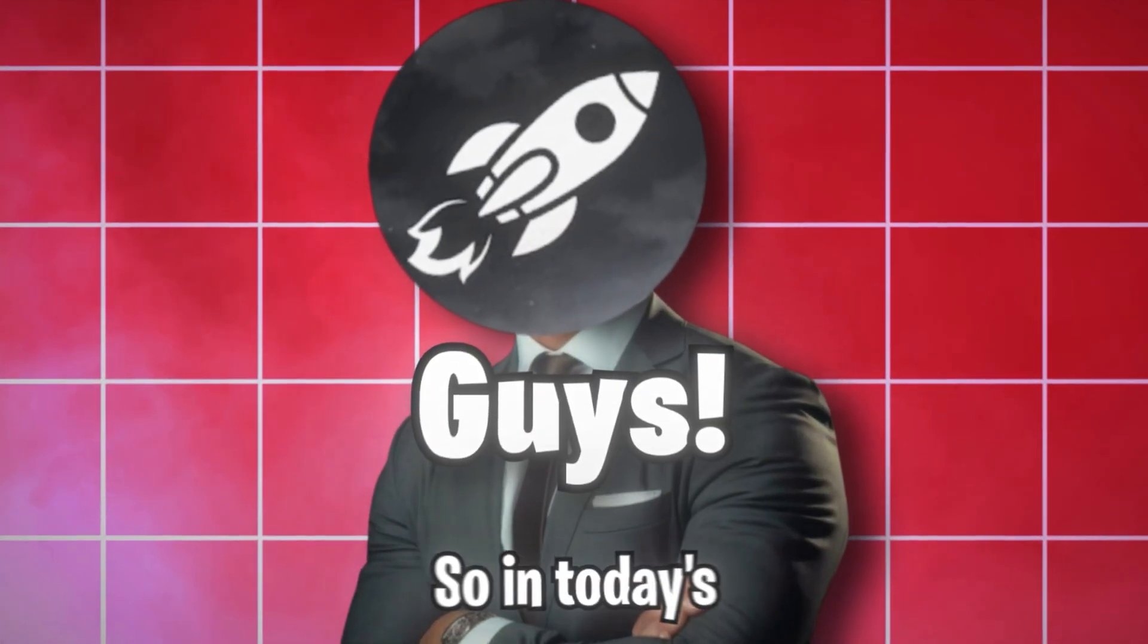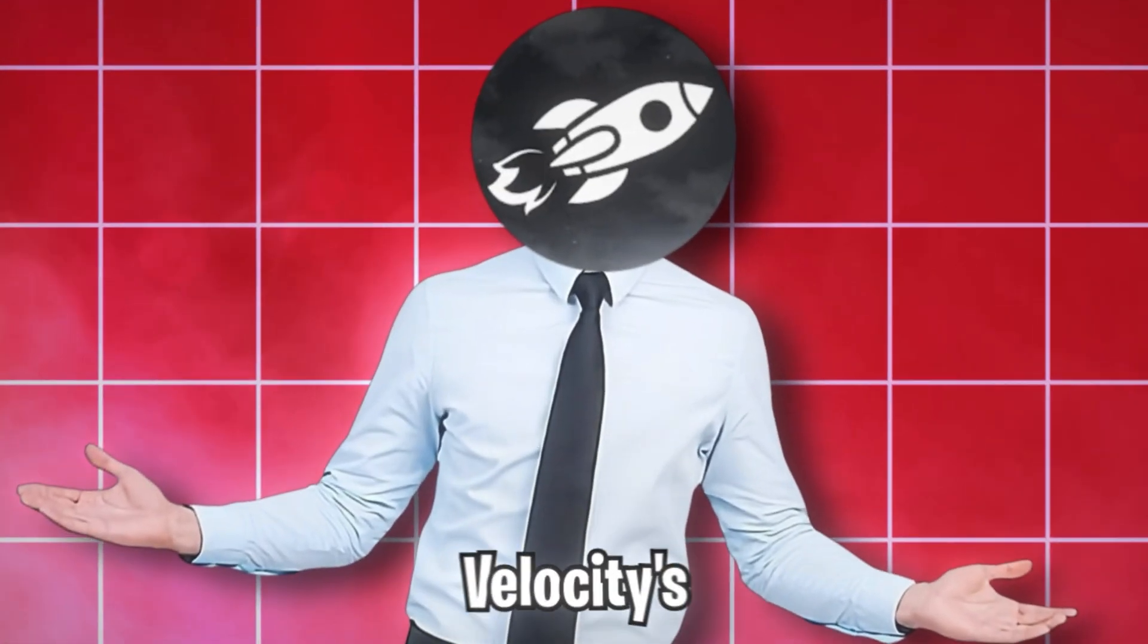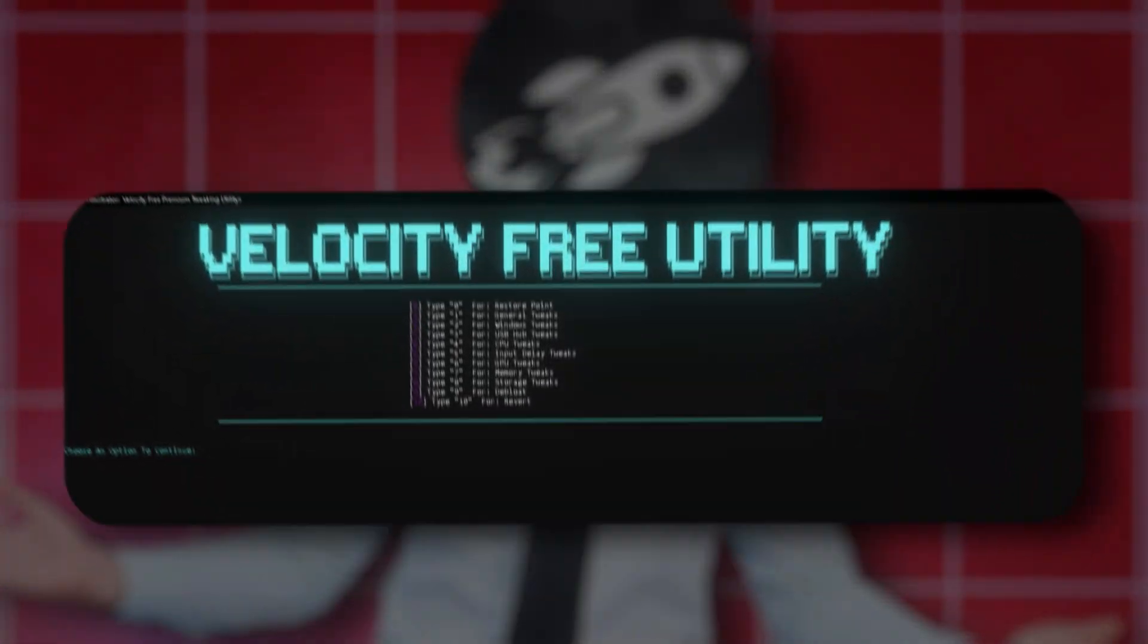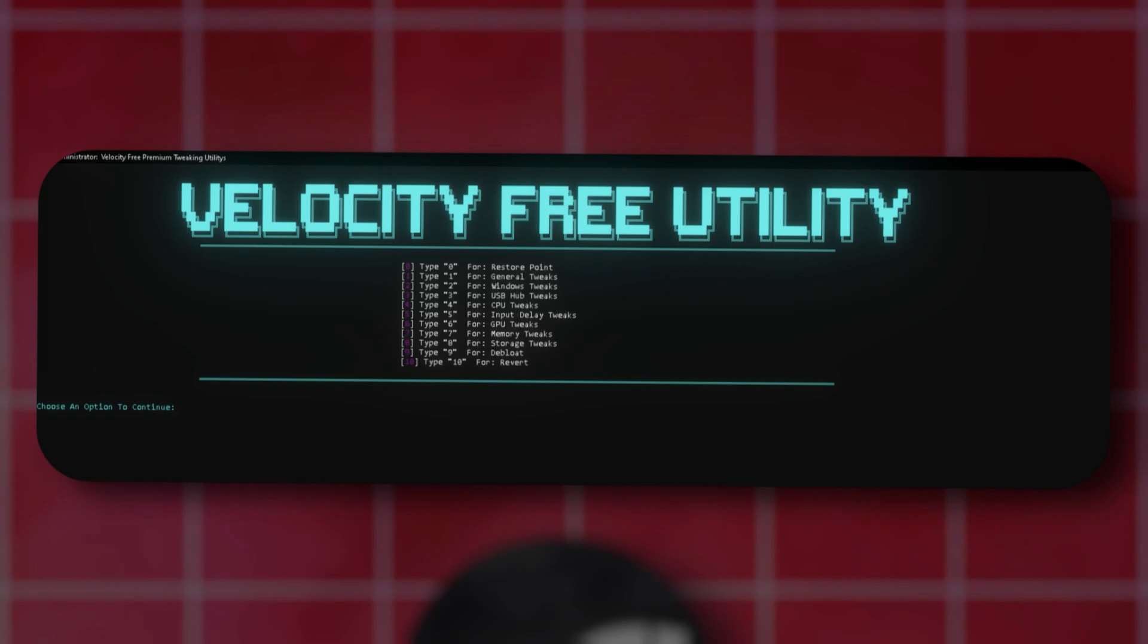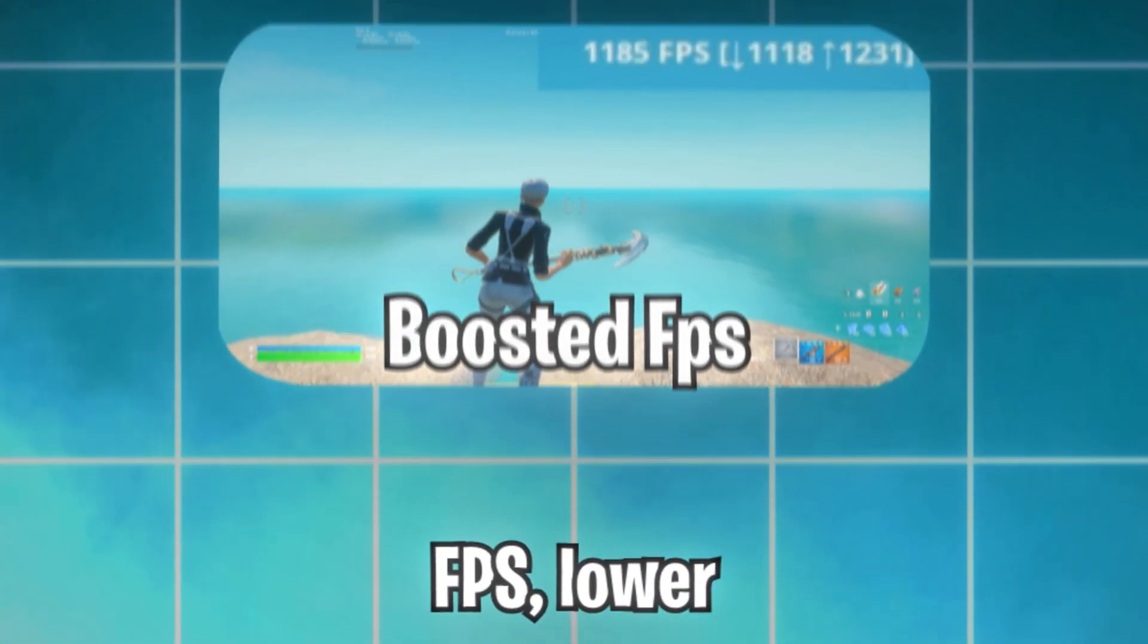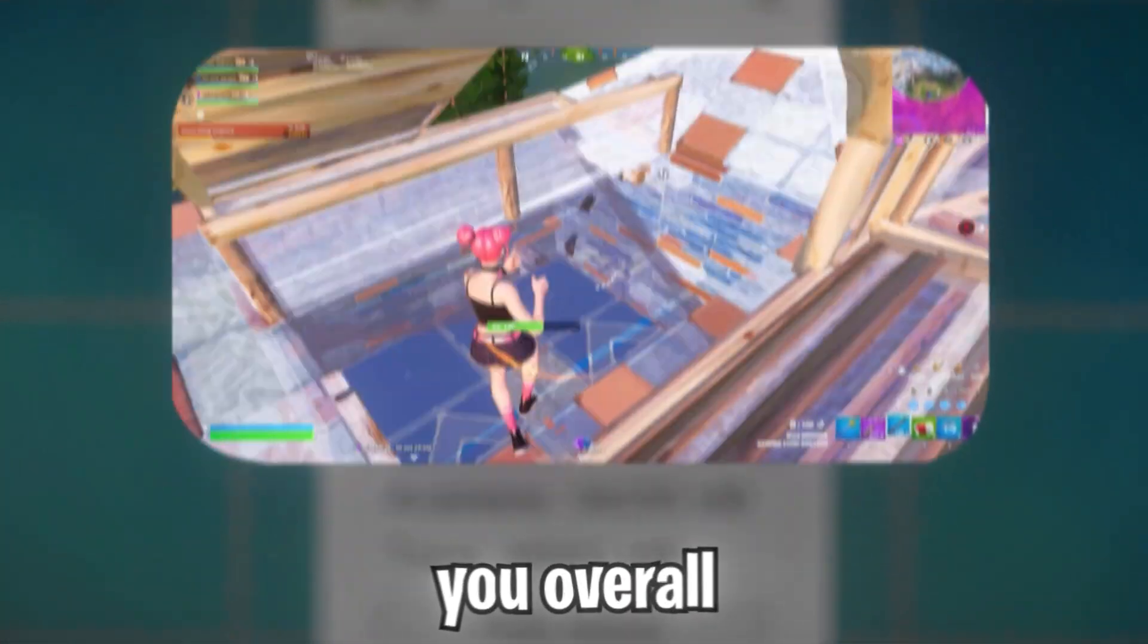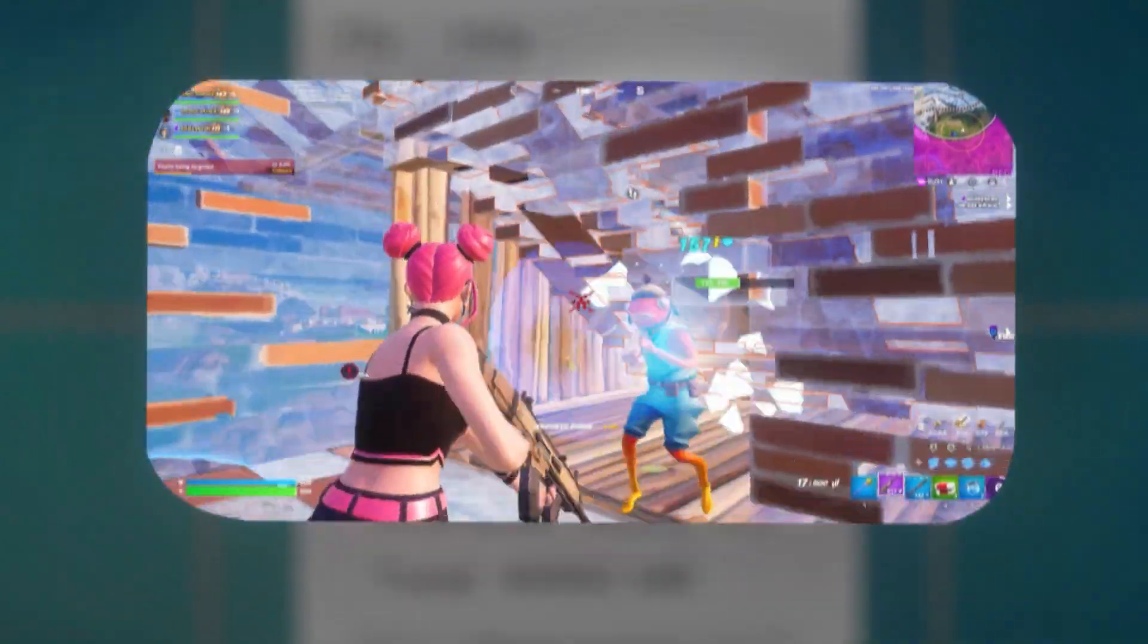So what's going on guys? So in today's video, I'm going to be showcasing Velocity's updated free tweaking utility that will be able to boost your FPS, lower your latency, and give you overall smoother gameplay.